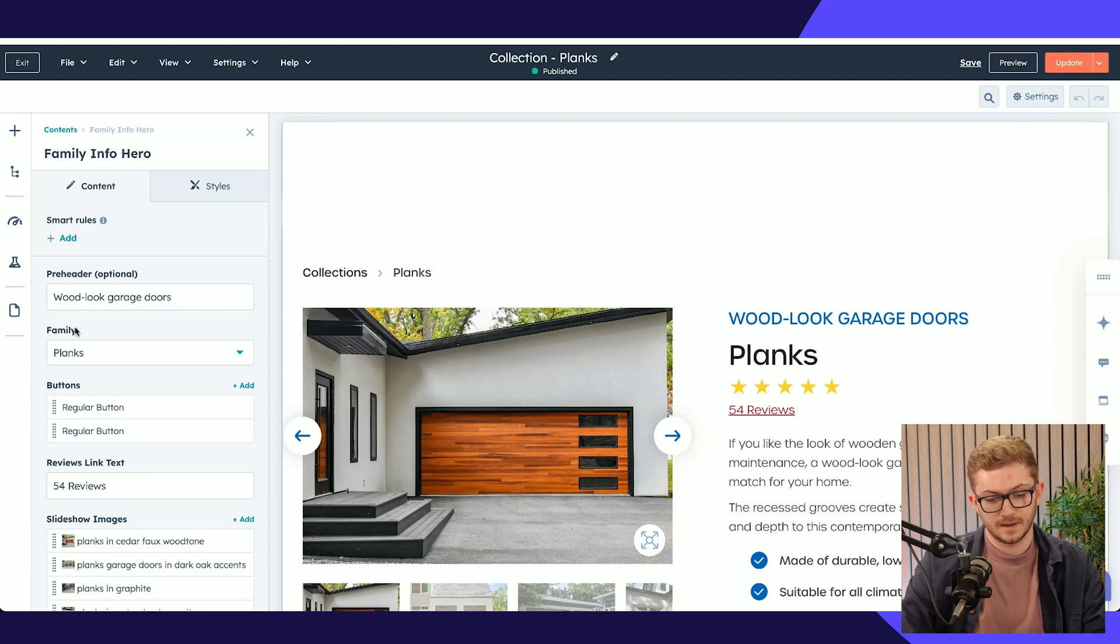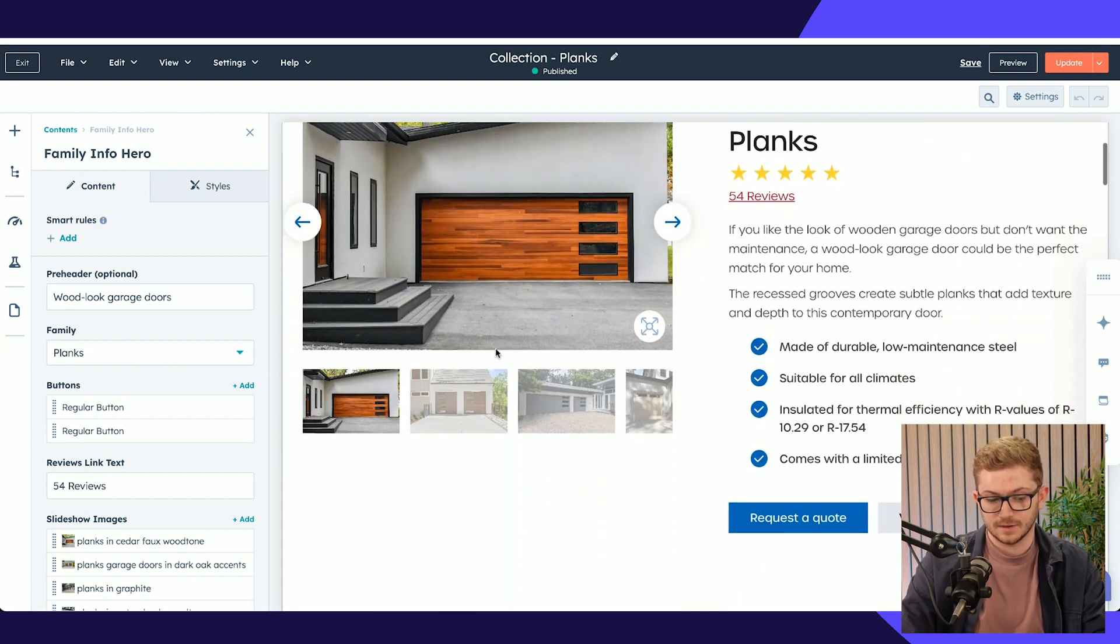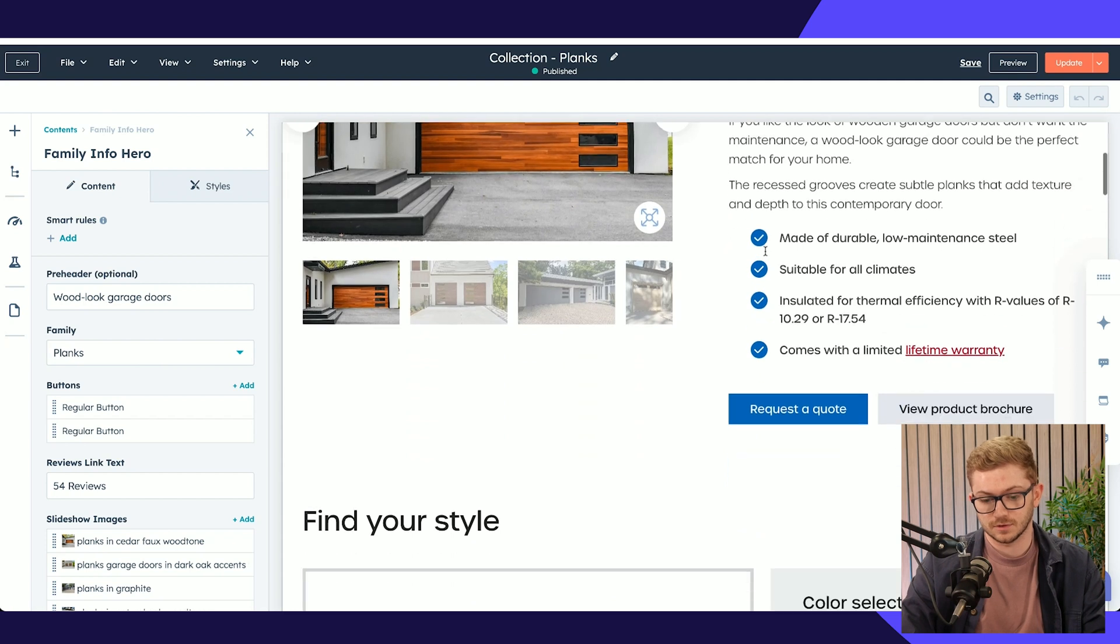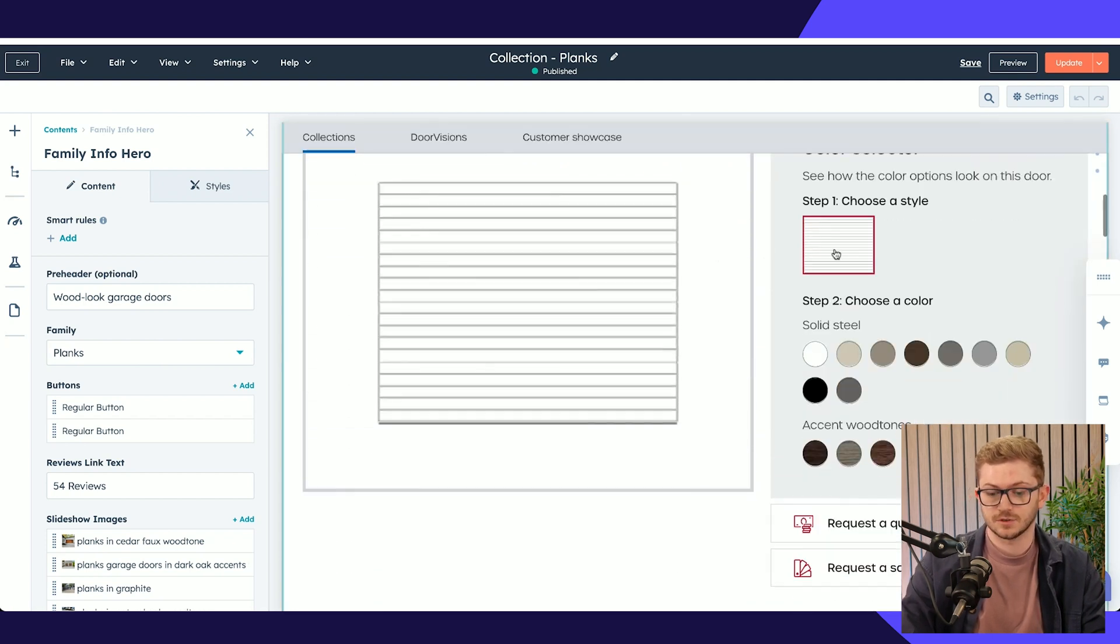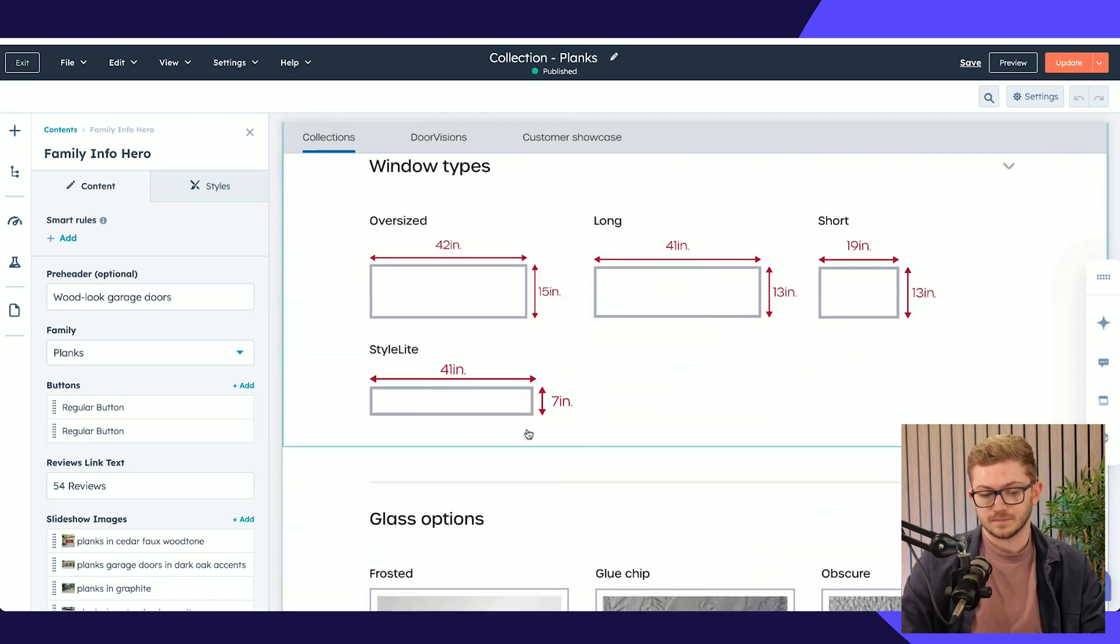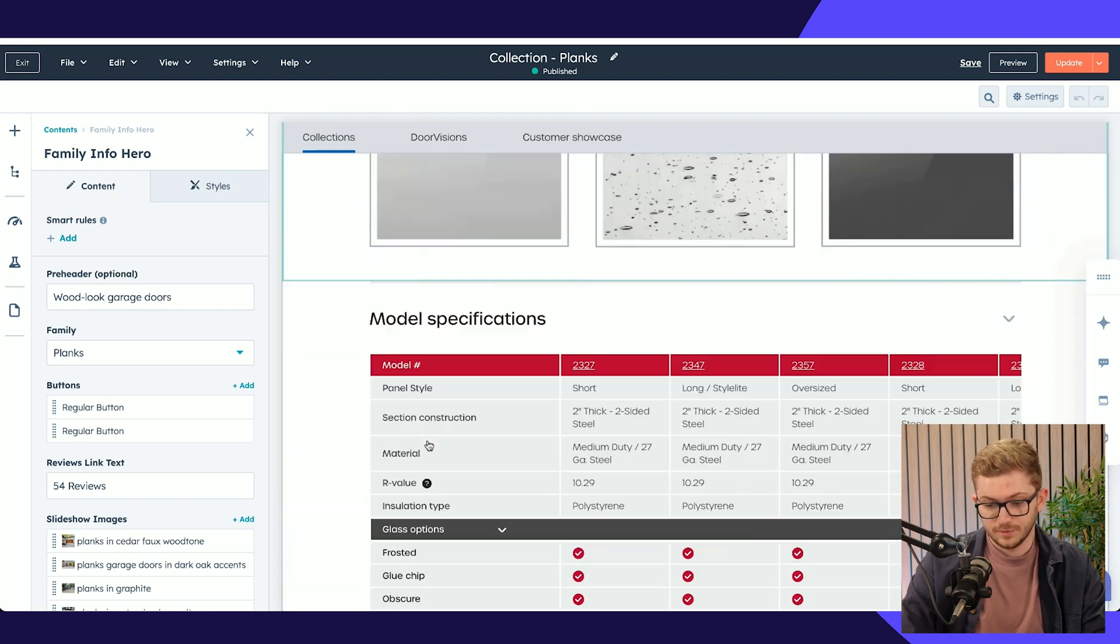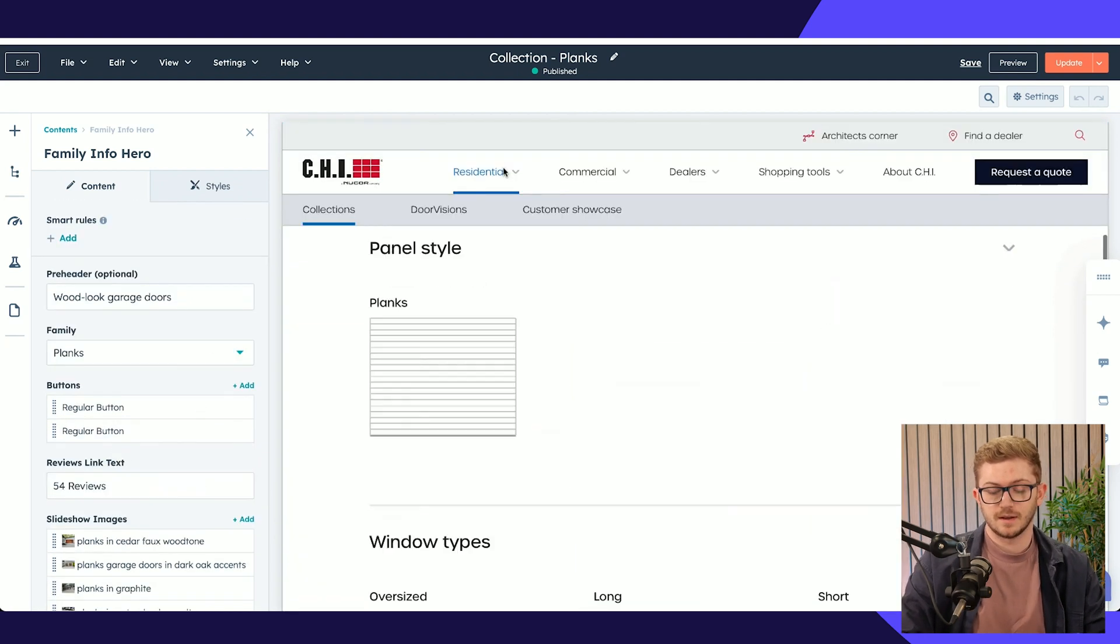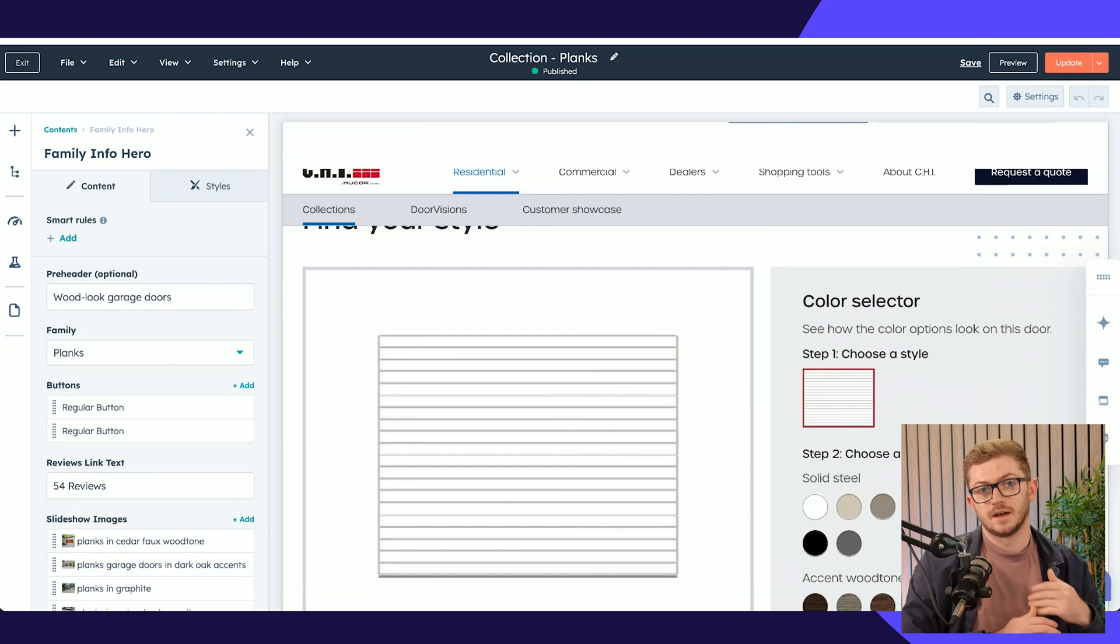If I dive into this product page, what you can see is the family that is selected here, Planks, is actually driving most of this page. The description that you can see here, the styles available, all the colours available.